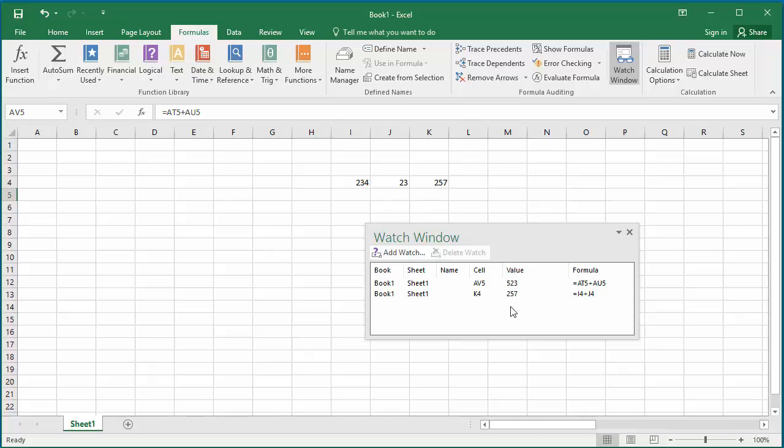Watch window is saved when you save spreadsheet, but sometimes it won't automatically launch when you open spreadsheet next time. You need to go to the formulas tab and again click on watch window icon, but it displays the cells you were watching before.